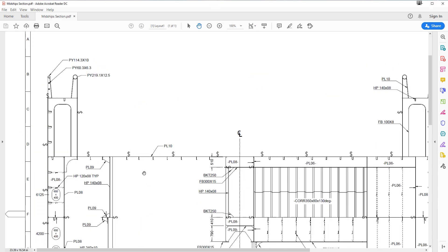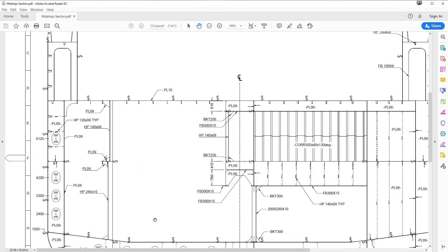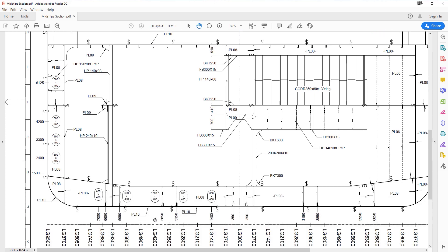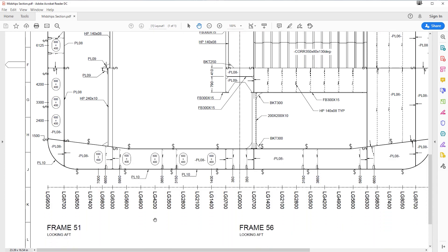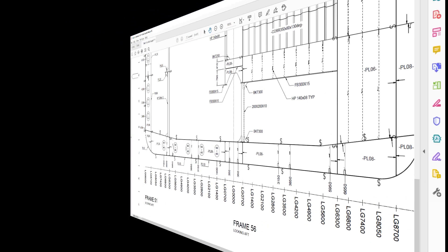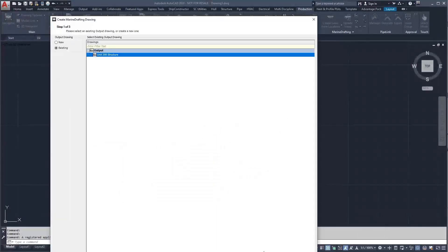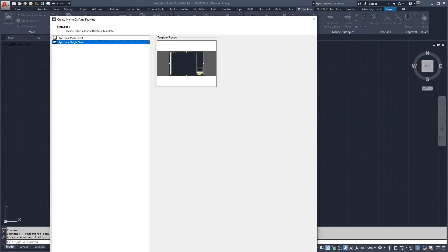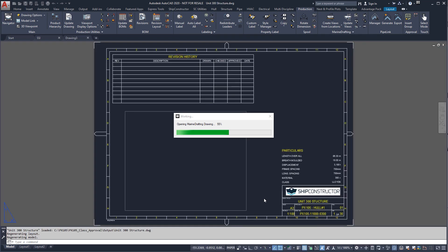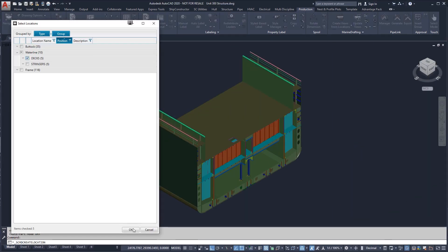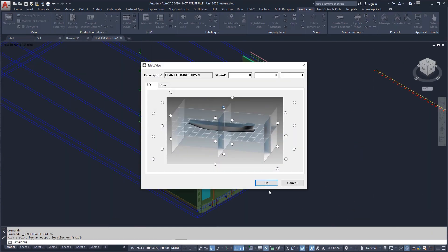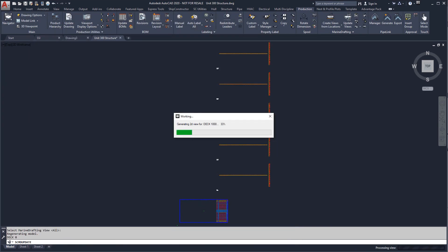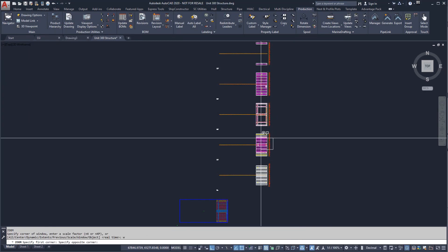We'll now look at creating a multi-sheet drawing showing a two-dimensional view of all the planar groups within a unit. For this example, we'll use our multi-sheet template. Like the midship's drawing, we can create our views from location groups. We'll start with the decks. The views have been set up to be equally spaced in model space. This allows us to have the viewport definitions preset.